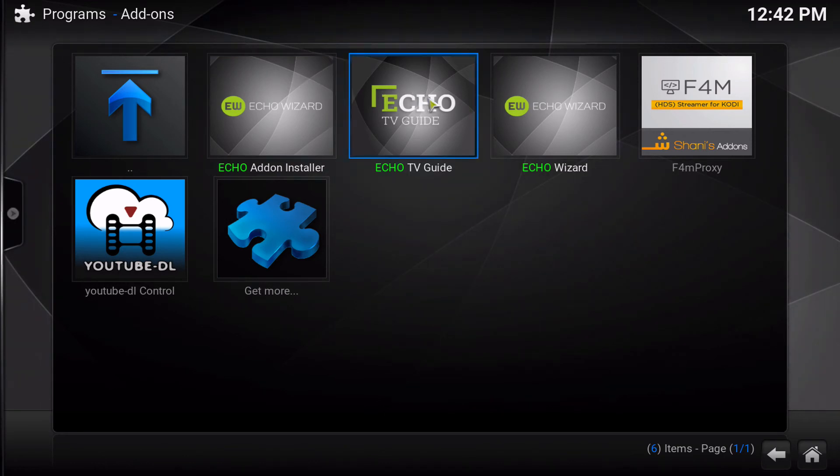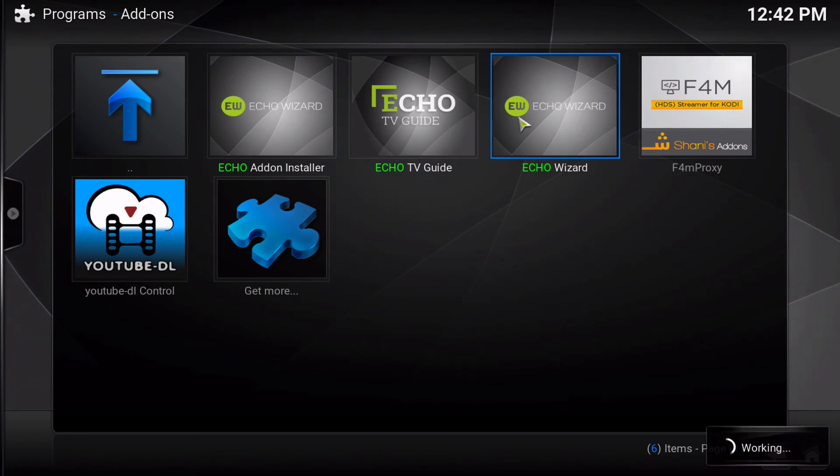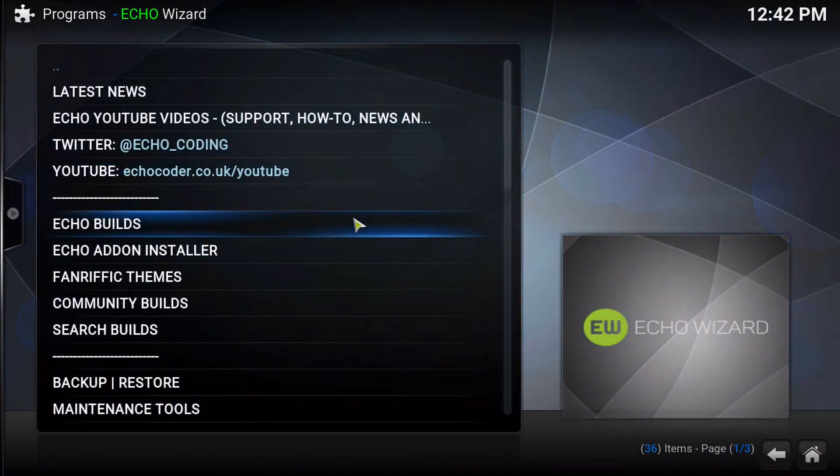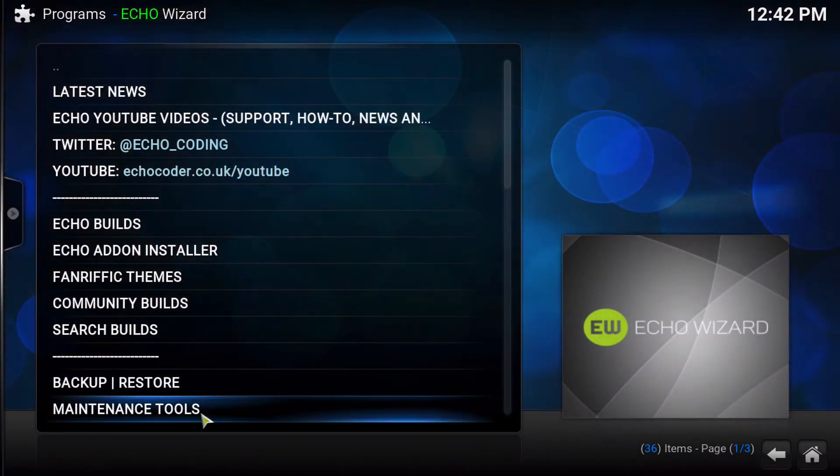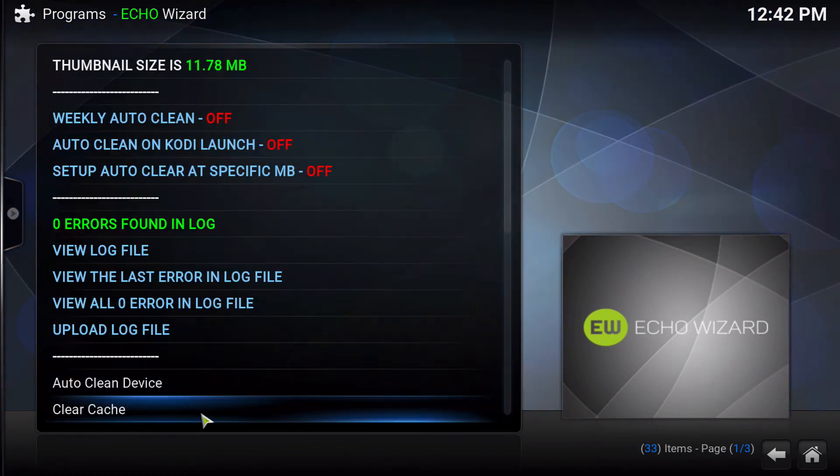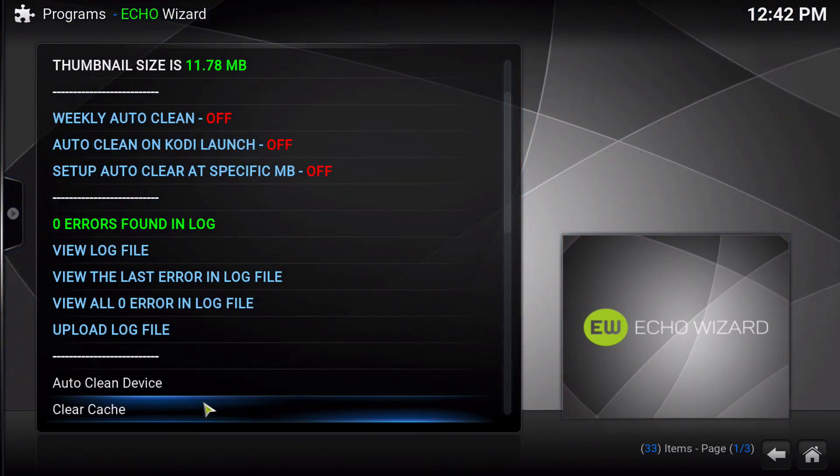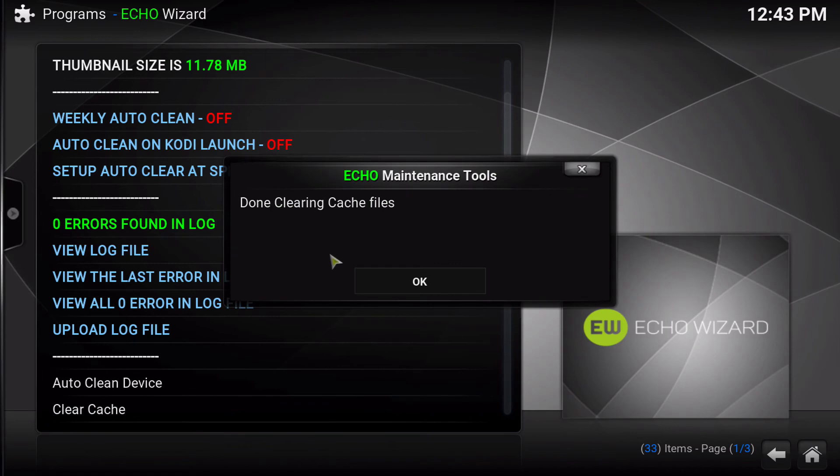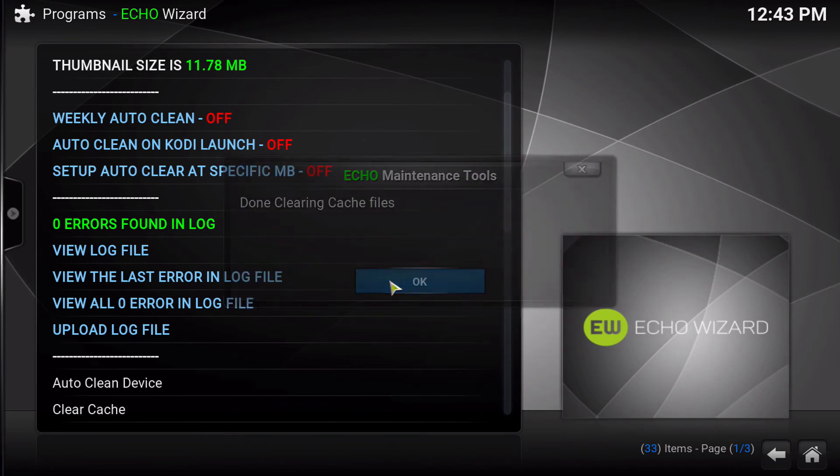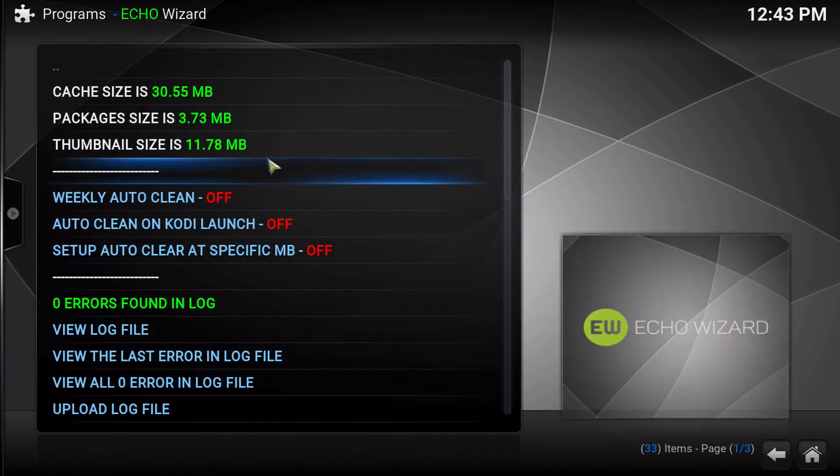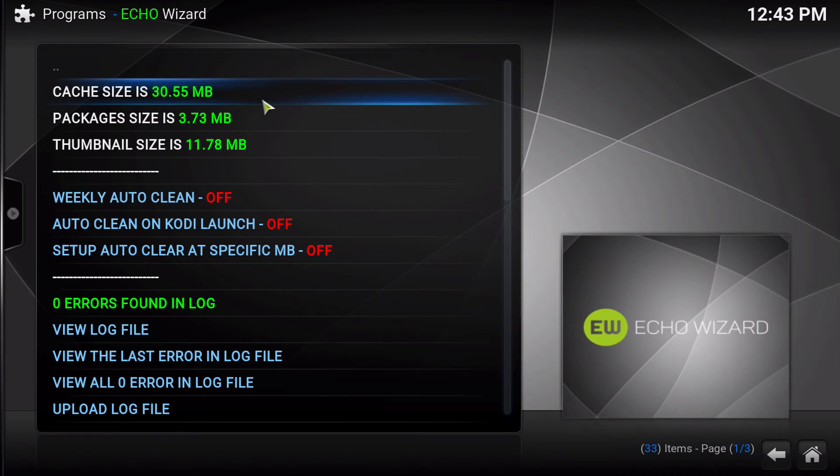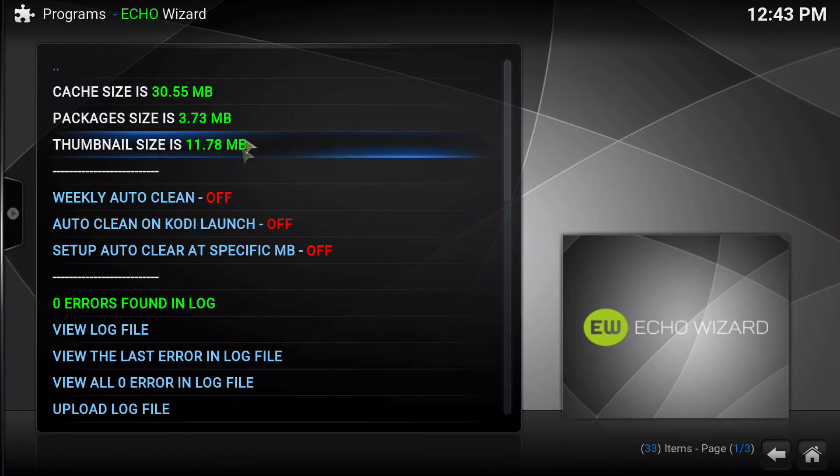So the issues that we know about right now are in the Echo Wizard in the Maintenance section. For some reason, when cache is cleared, it does not change the indicator up at the top here. So we know about this issue, and this also happens with packages and thumbs as well.